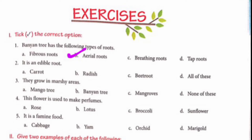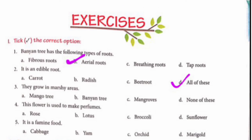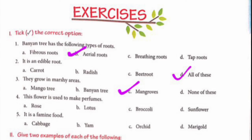Second: It is an edible root — carrot, radish, beetroot, or all of these. We will take option D, all of these: carrots, radish, and beetroot. Part 3: They grow in marshy areas — mango tree, banyan tree, mangroves, or none of these. We will take option C, mangroves.